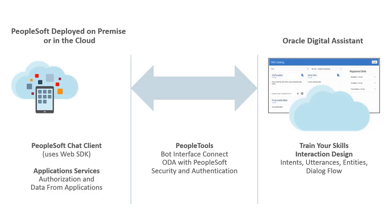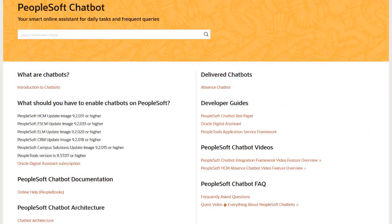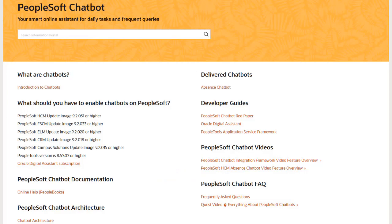Although chatbots use the cloud-based ODA application, you can use them with PeopleSoft deployed either on-premise or in the Oracle Cloud Infrastructure. See the PeopleSoft chatbot integration framework video feature overview for more details. You can get more information about chatbots at peoplesoftinfo.com. This completes our demonstration of the chatbot feature.